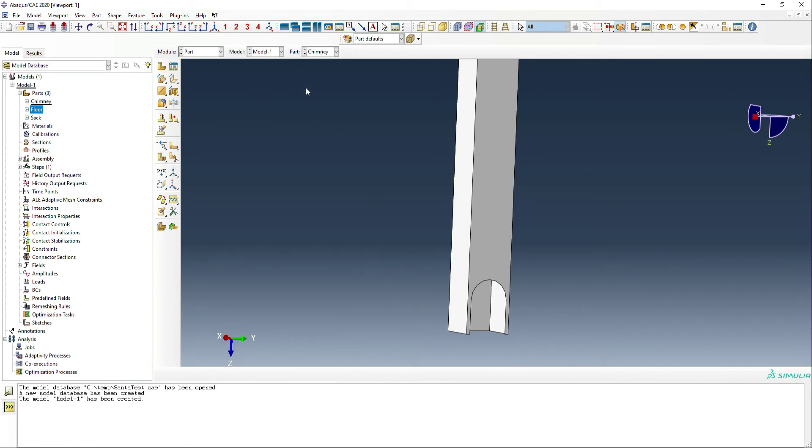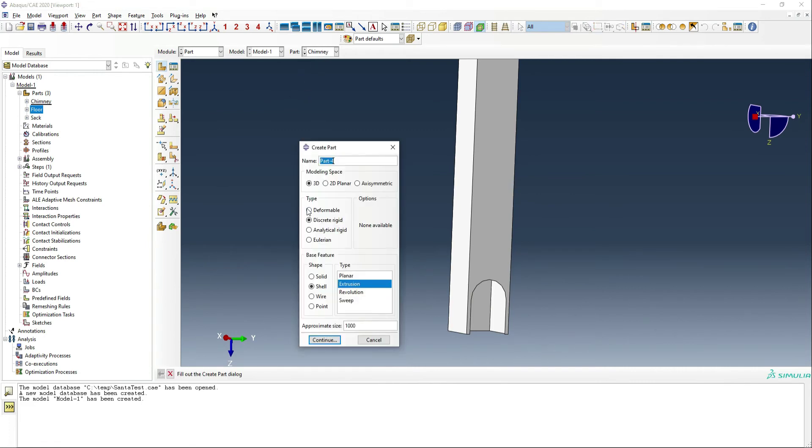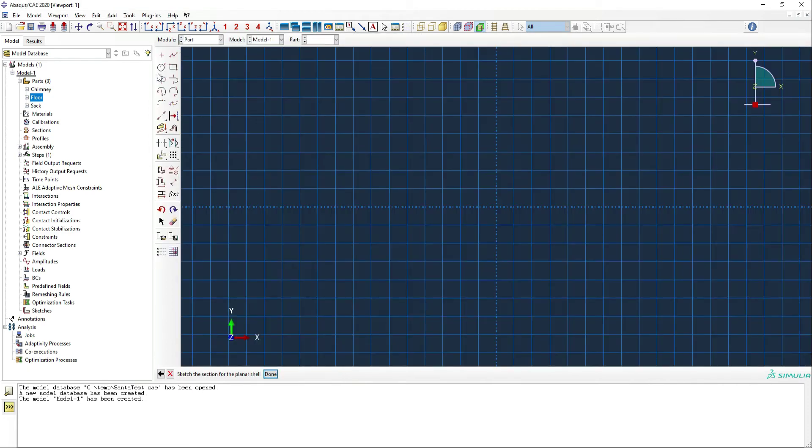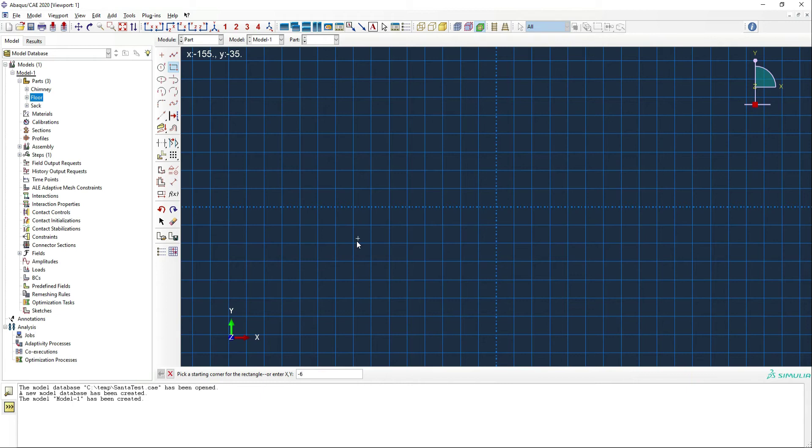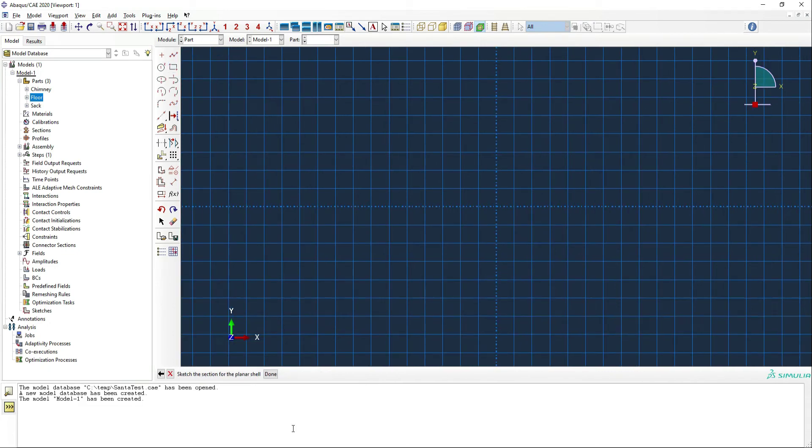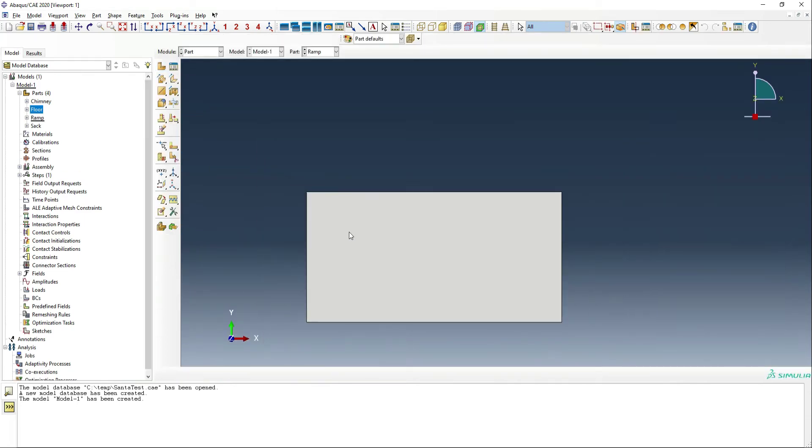We also need to make basically like a ramp in the base of the chimney. And this is going to be so that the presents actually fly out. So this is kind of a little bit of a cheat so that we can see some action on the gifts there. So that's going to be 1200 by 600. So we can do minus 600 by minus 300 and 600 by 300. That should give us the size of the small ramp.